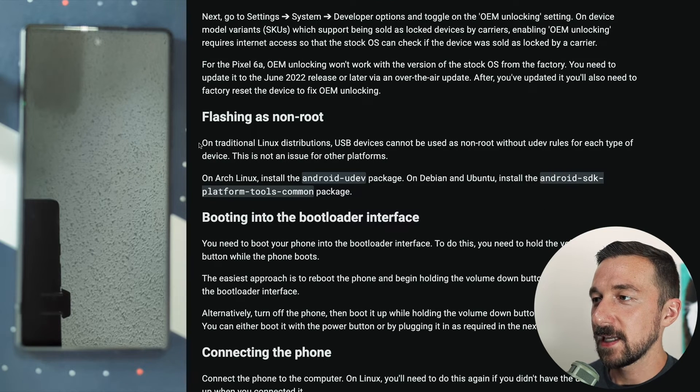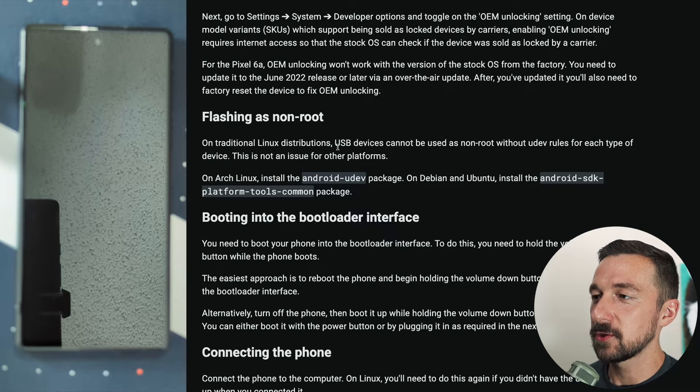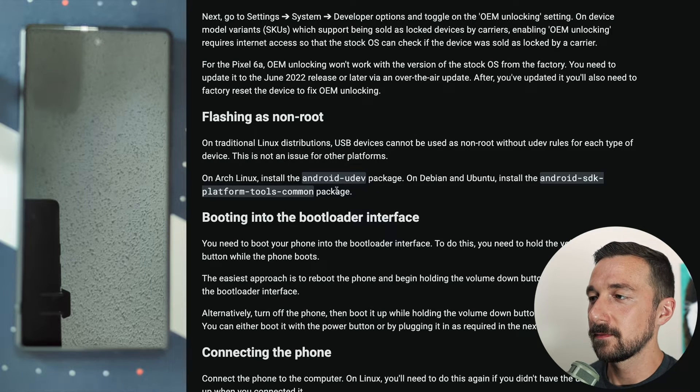Onto the next step, flashing as non-root. This is for Linux distributions. I'm not going to cover this part.